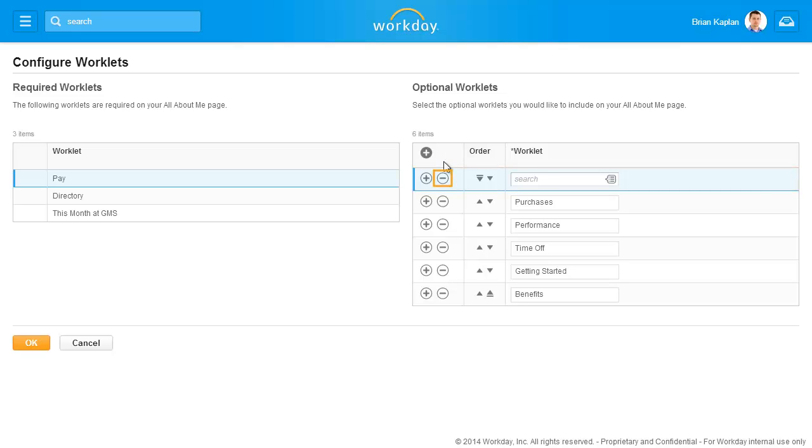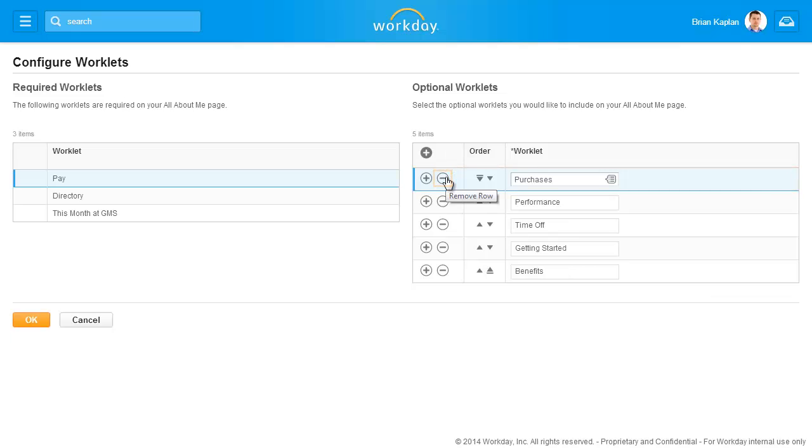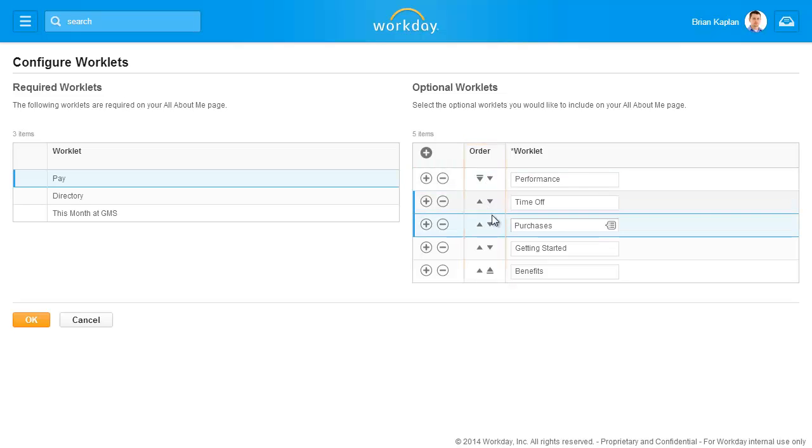Click the minus sign to remove a worklet. Change the order of the layout of the worklets by using the up and down arrows to move each worklet around the page.